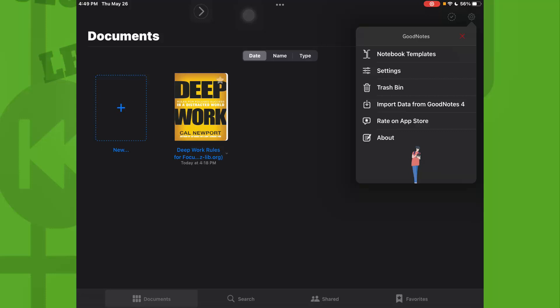Here you'll see notebook templates, settings, trash bin, import data from GoodNotes 4, rate, and about. We have this option trash bin. Let's tap on trash bin.